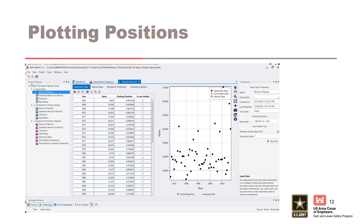You can view the data as a probability plot or as a frequency plot by toggling the radio buttons underneath the plot. RMC Best Fit uses the Hazen-Denninger plotting position. The default plotting position parameter is Weibull, or alpha equals zero.